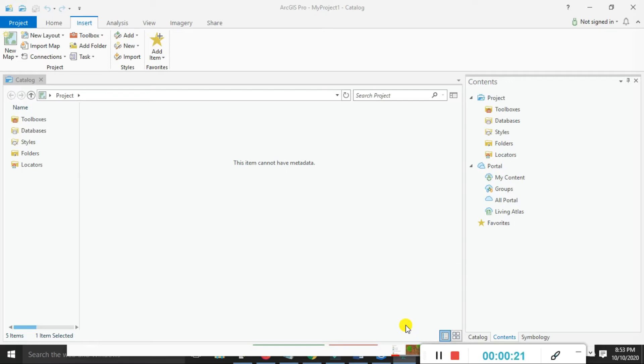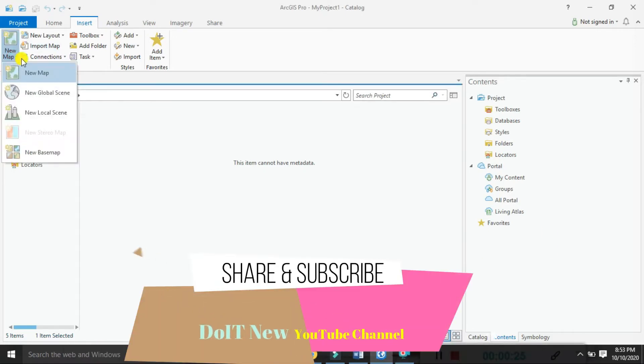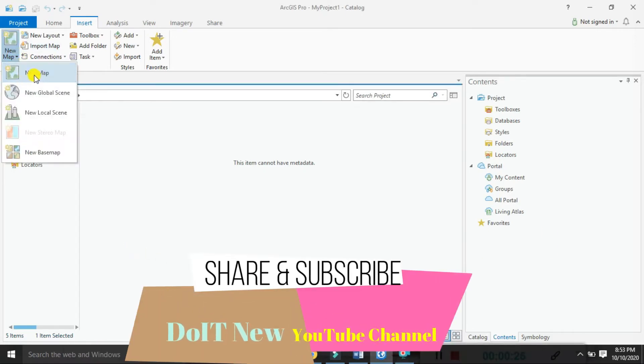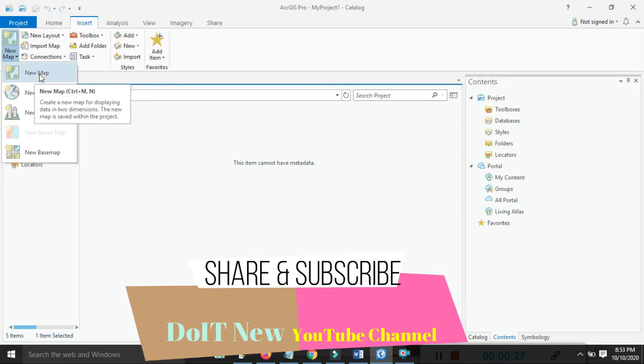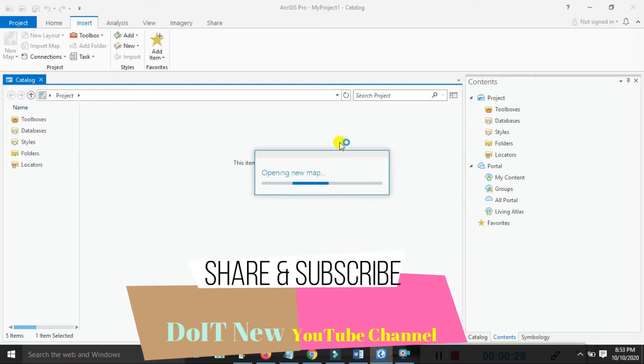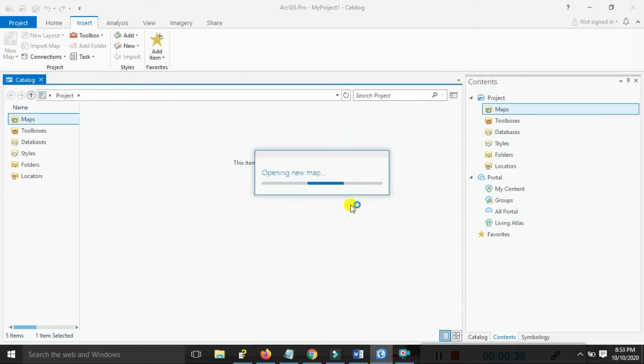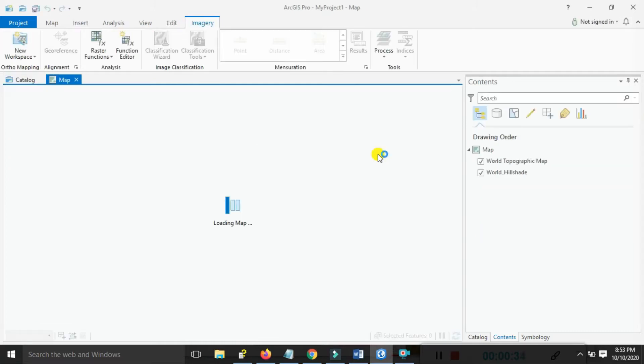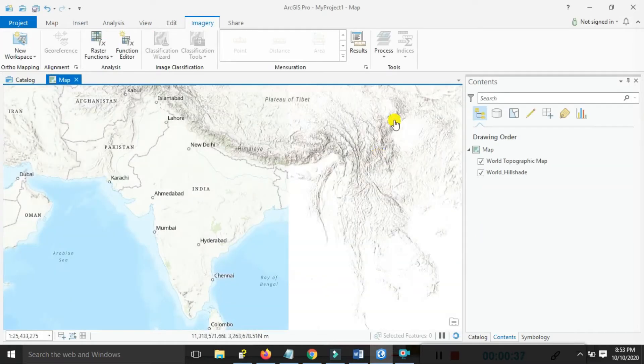First, go to the new map options and click on that. When you create the new map environment, it automatically connects to the database and creates all these options.